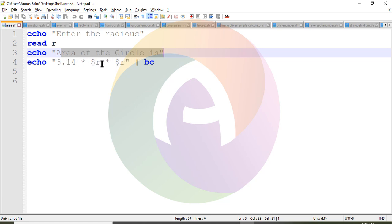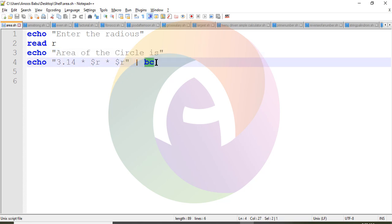Pi r squared — r into r into pi. The value is computed using bc, the basic calculator function. The calculator function gives the output. Let's look at the computed value of the circle area.